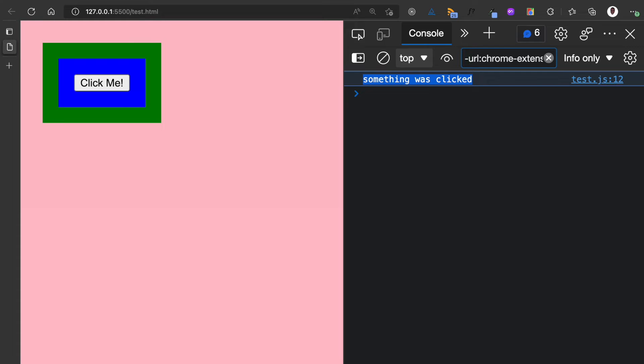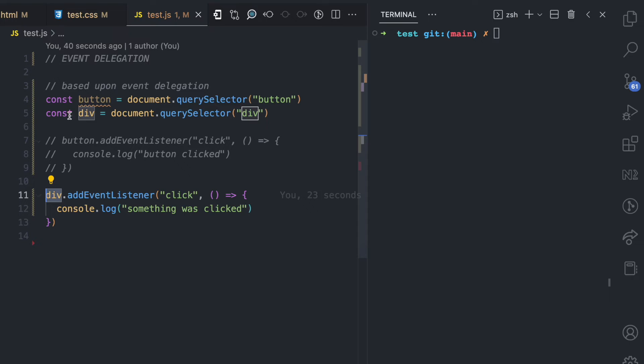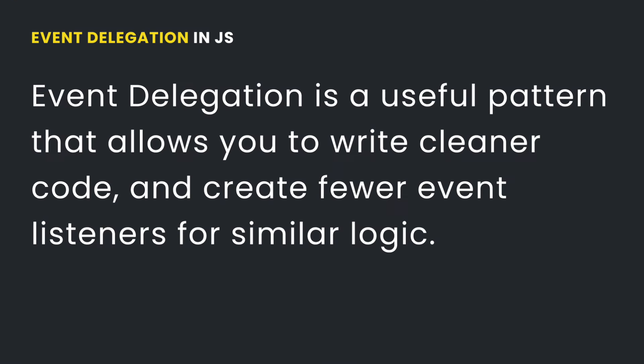This is a simple example of event delegation. But why would you want to handle an event on the div instead of directly on the button? It's important to understand the benefits of event delegation. It is a useful pattern that allows you to write cleaner code and create fewer event listeners for similar logic.